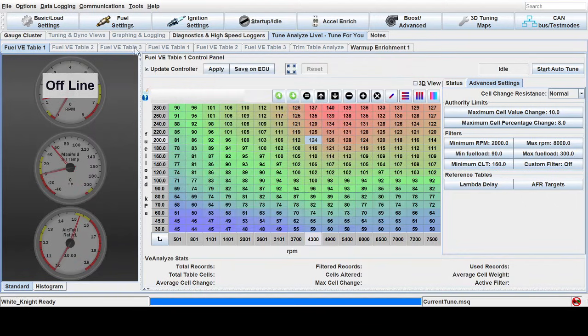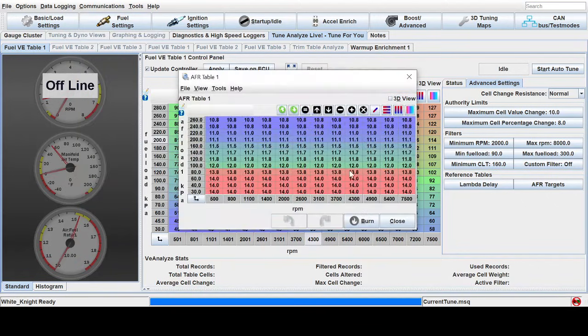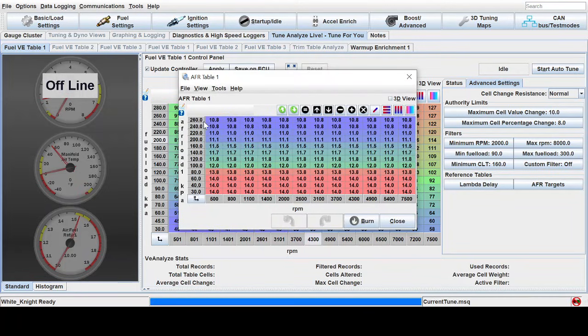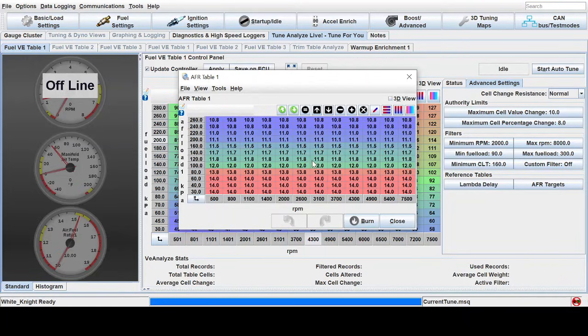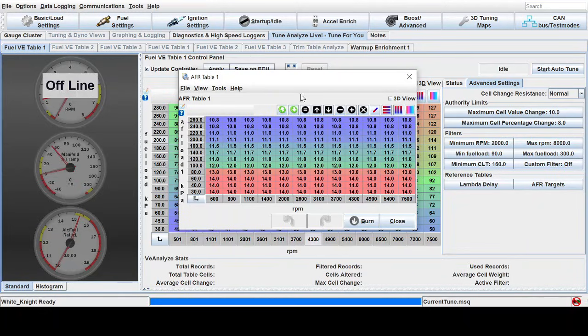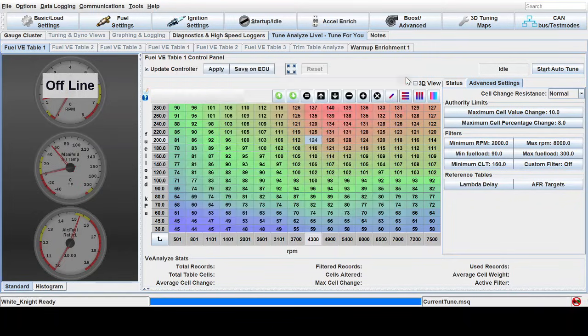Under fuel settings, you need to go to AFR target table one and make sure you have a target table that has reasonable values and for every load area and RPM, have a reasonable AFR target that is suitable for your engine and setup. With that being said, we can move on to the next step.